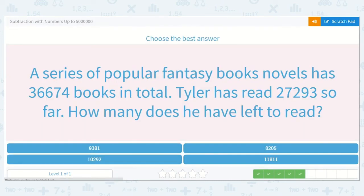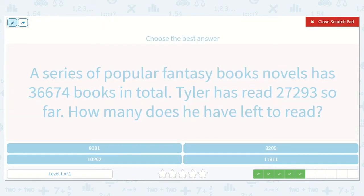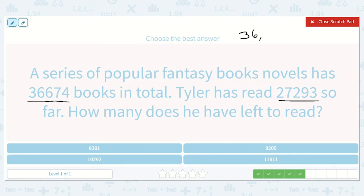A series of popular fantasy novels has 36,674 books in total. Tyler has read 27,293 so far. How many does he have left to read? We have 36,674 minus 27,293.